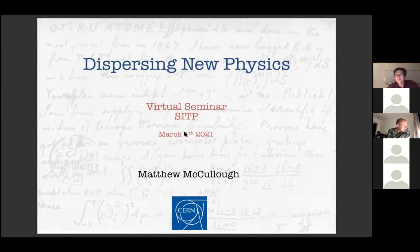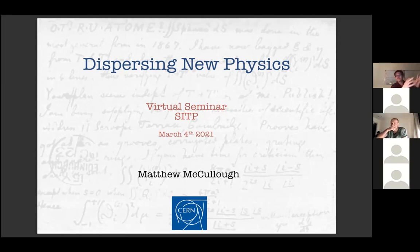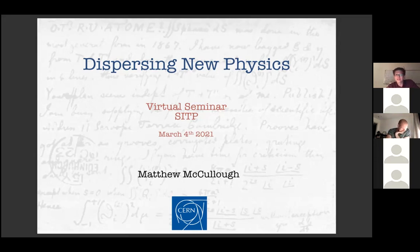That paper alone is probably not enough for a one-hour seminar in terms of the big picture. It's part of a broader set of ideas I've been exploring these last few years and playing with even more so these days. These ideas are essentially to use ideas from amplitudes and from dispersion relations — really old school tools — to apply them to phenomenology in various different ways.